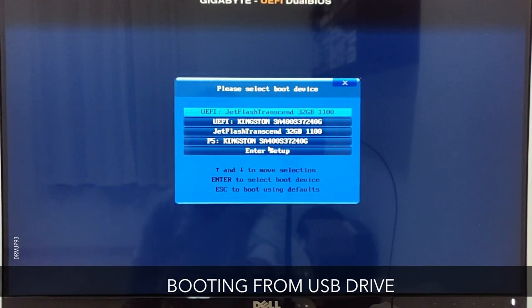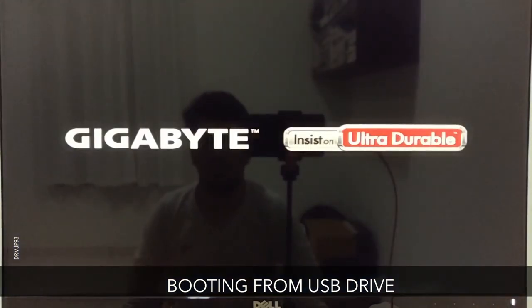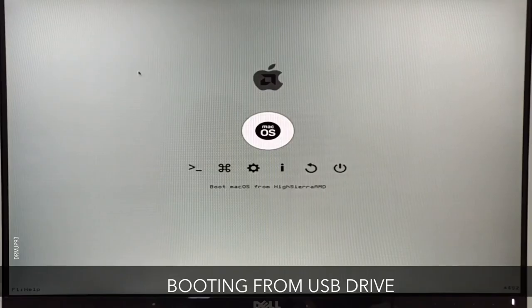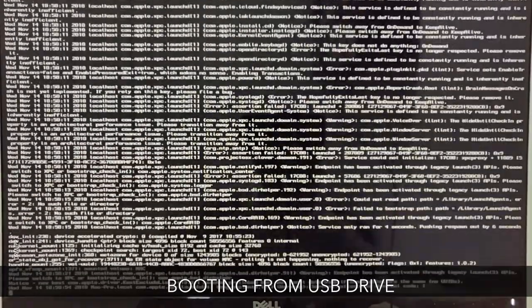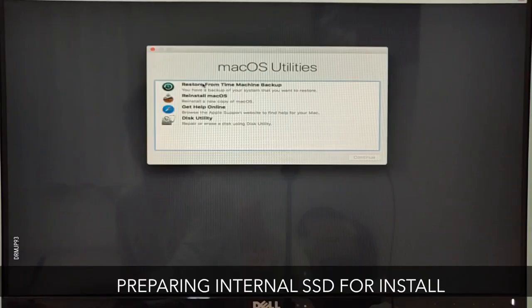Once you're in, select the UEFI named thumb drive. Now you'll get the screen and select the only option available, that is macOS. It will take some time to reach the screen.